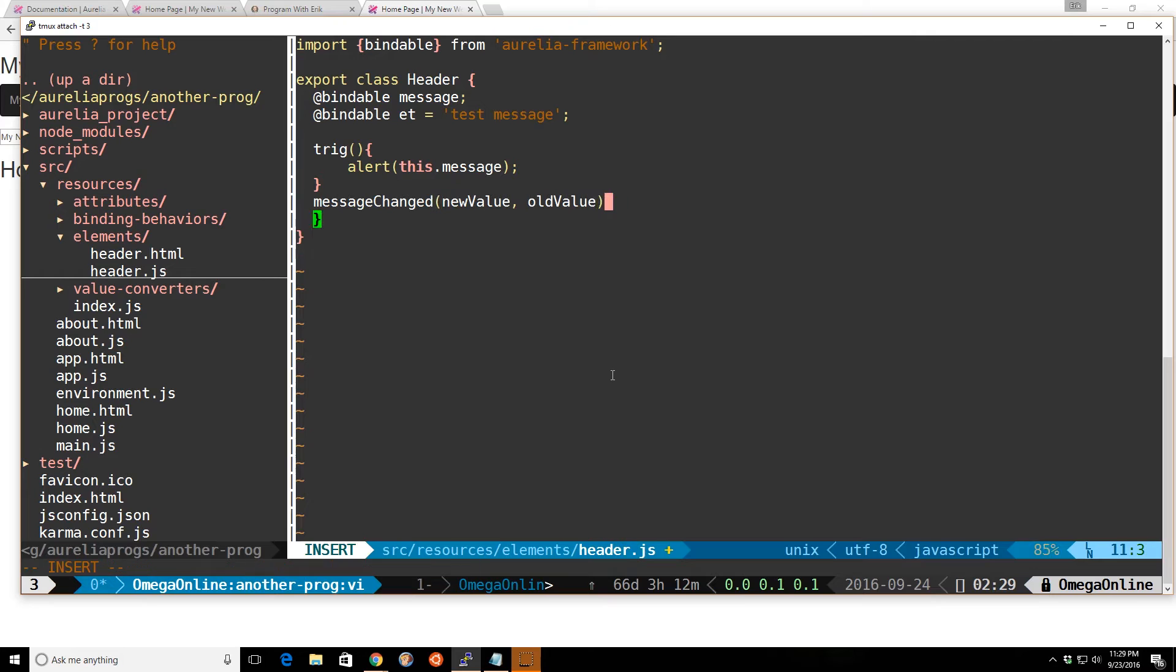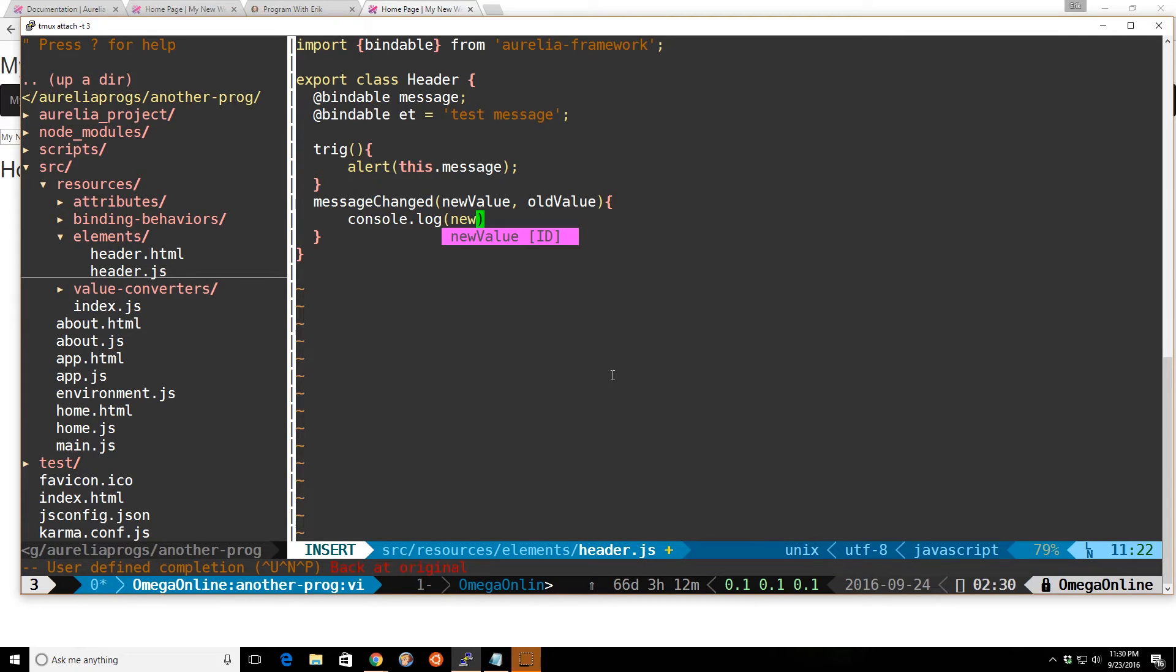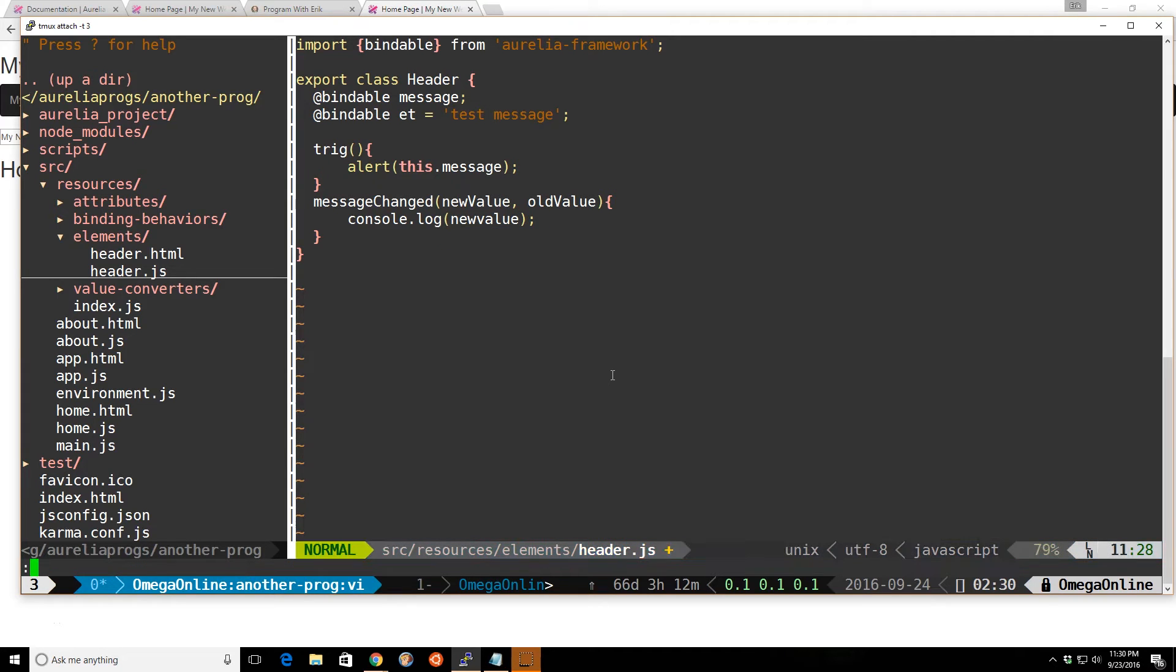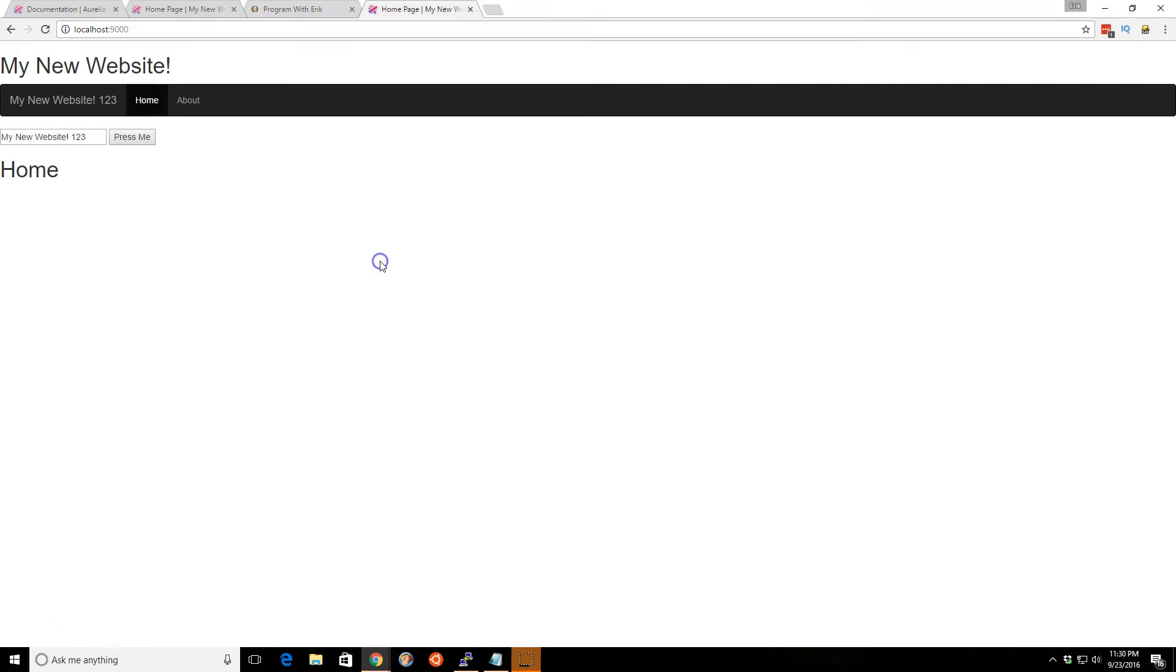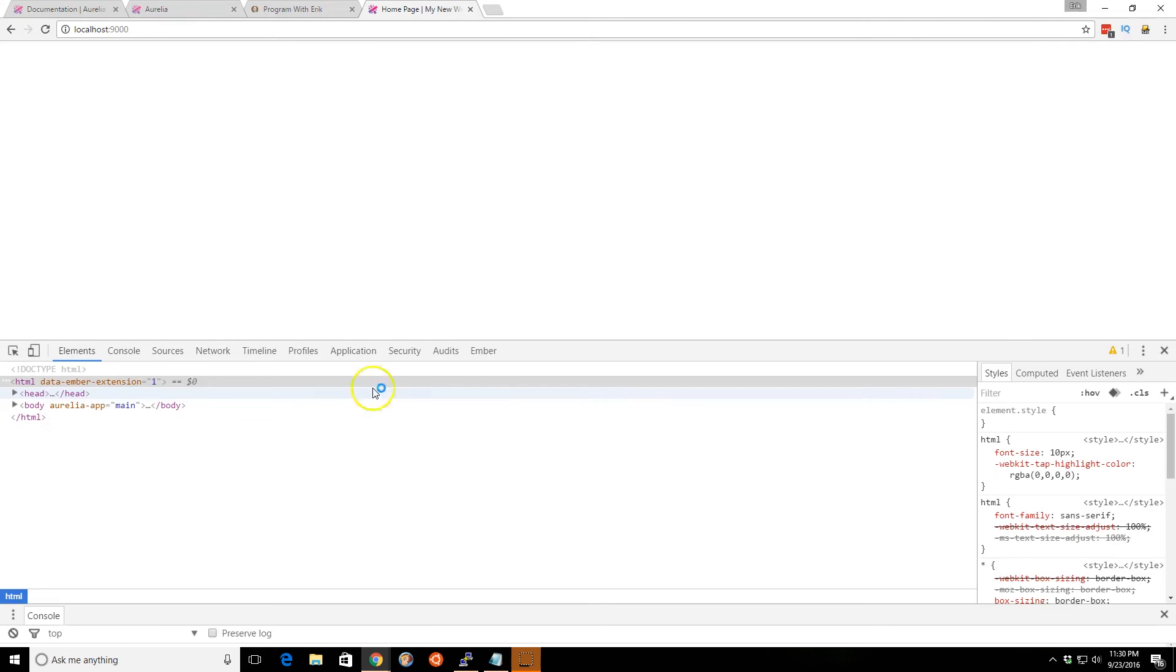So since we made the variable bindable, we can now observe this. So I can do something like console.log new value and then I can see what comes up there. So let's change that. And we'll make sure it's reloading here. We'll take a look real quickly.